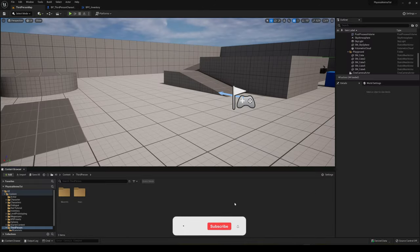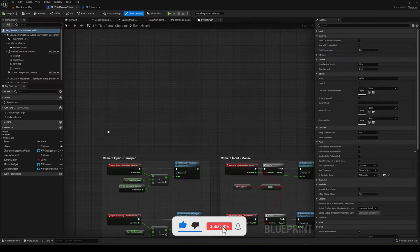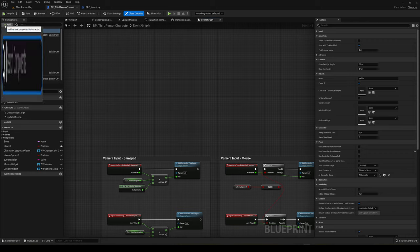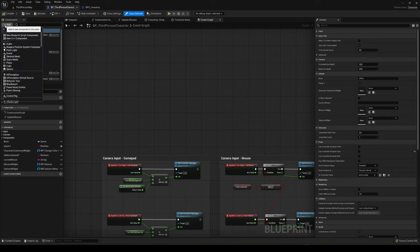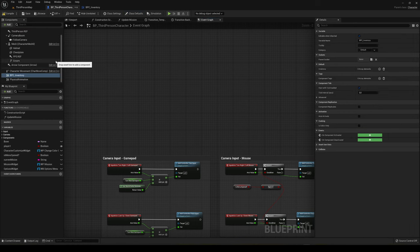Now we're going to go into our character blueprint. I'll be using the third person blueprint, but of course you can use the first person or your own class — it will work for any type of blueprint. The first thing we do is in Components, add our inventory component. Search for 'inventory' and add it. We can leave the name like this.